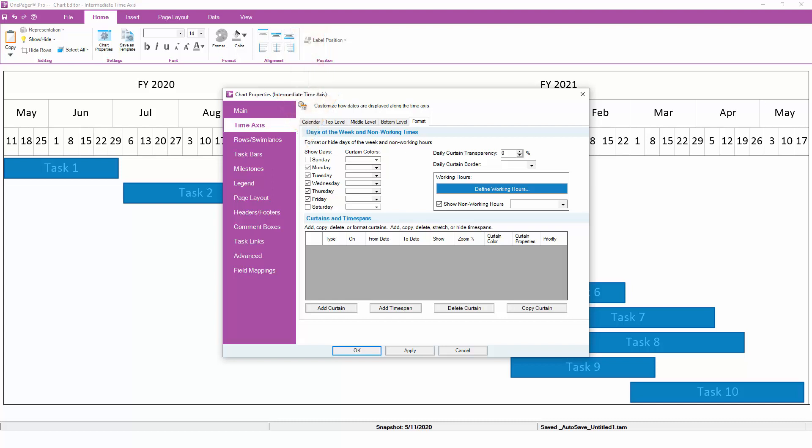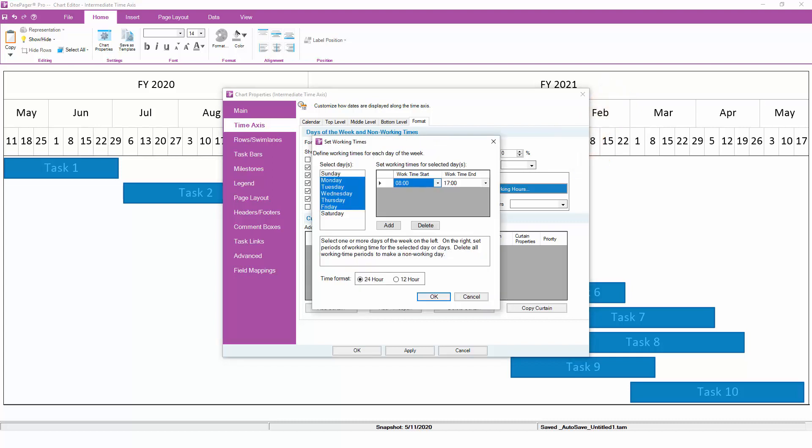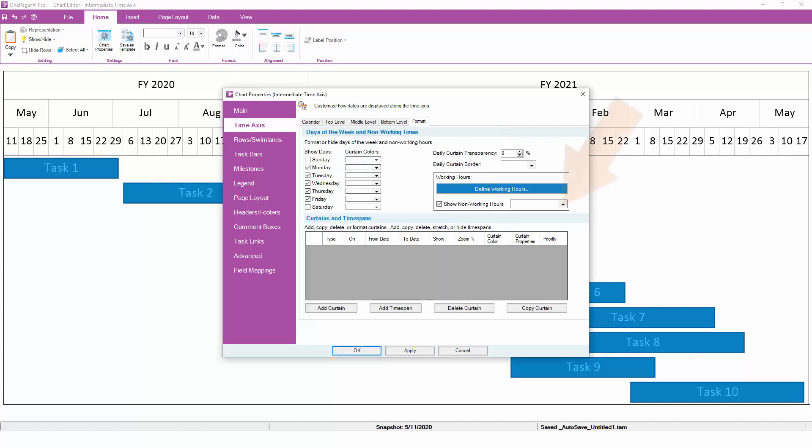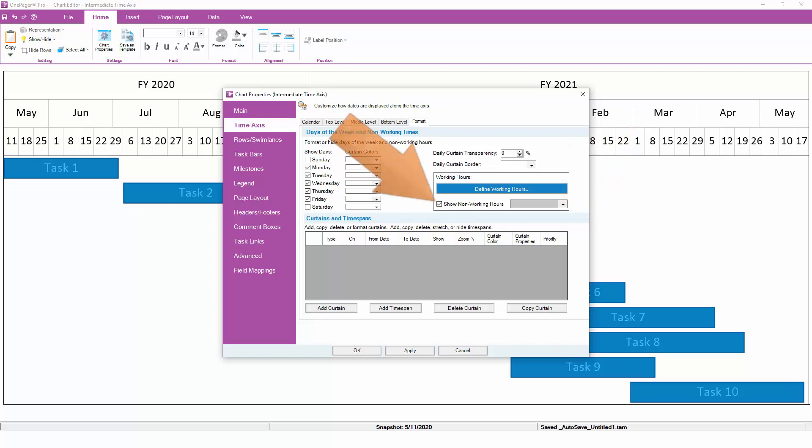Along the same lines, you can define working hours. Based on how working hours are set up in your chart, you can choose to highlight or hide non-working time. To highlight non-working time, pick a color from the drop-down. To hide non-working time completely, uncheck this box.